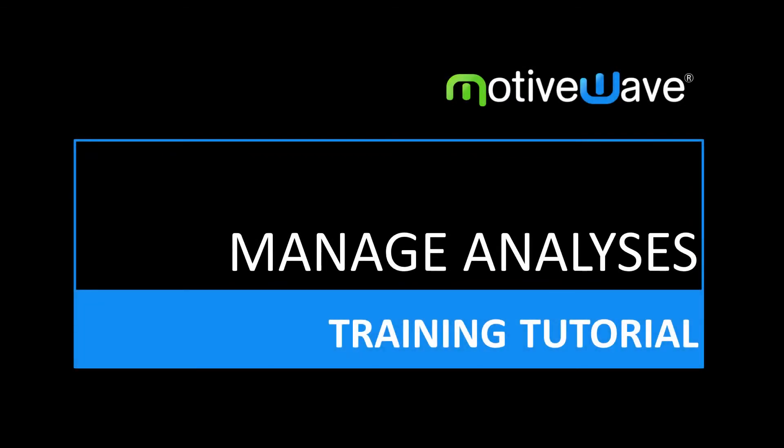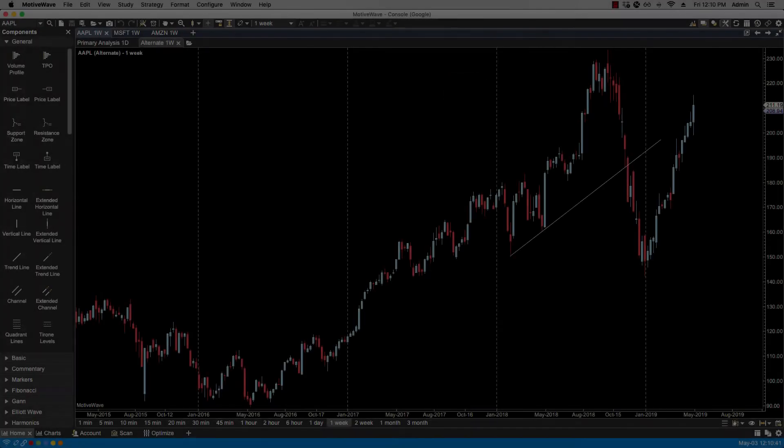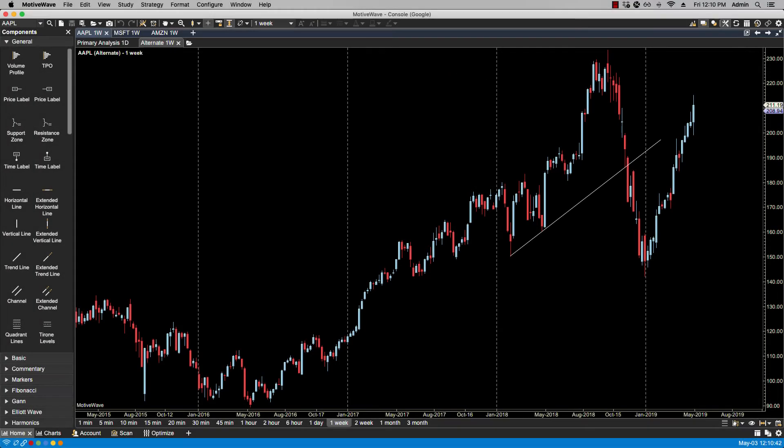This is the third video in a four video series regarding working with analyses. If you have not had the opportunity to look at our two previous videos titled Analyses Overview and Creating a New Analysis, then we recommend you view those first before continuing on. In this video we will be going over Managing Analyses.